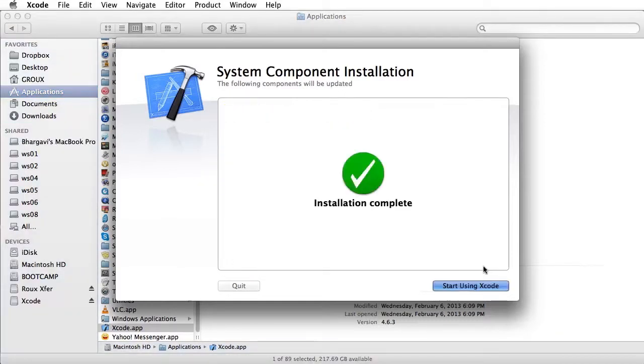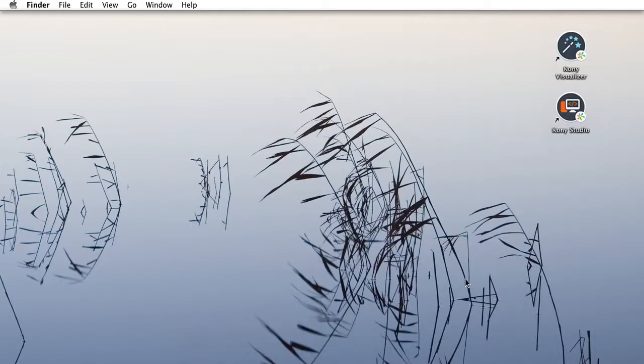Once you see the Installation Complete screen displayed, you have successfully installed Xcode. Close the Installation window and open up your Kony Studio.